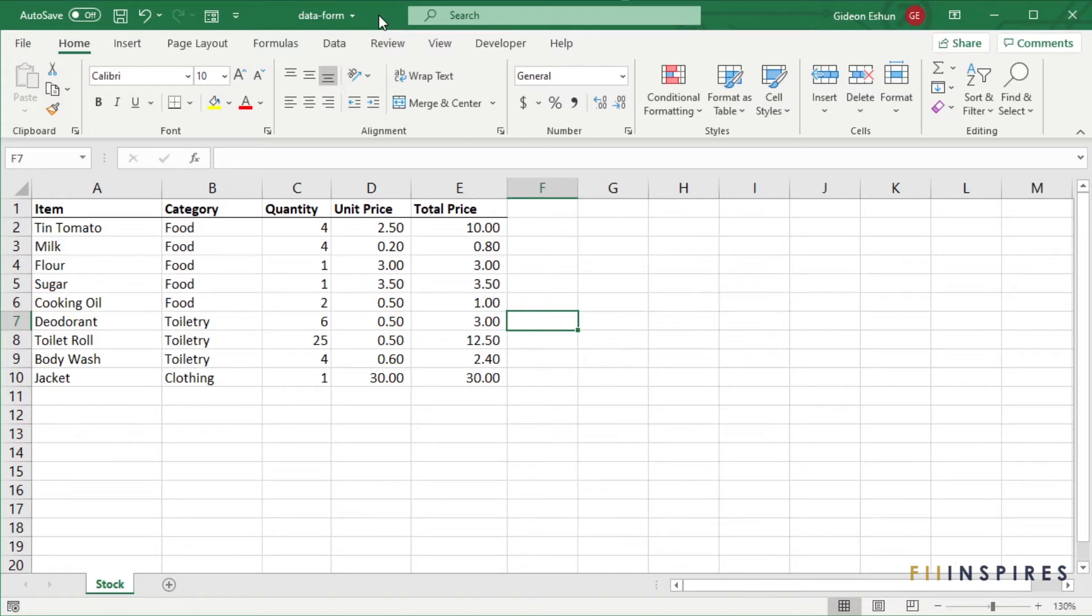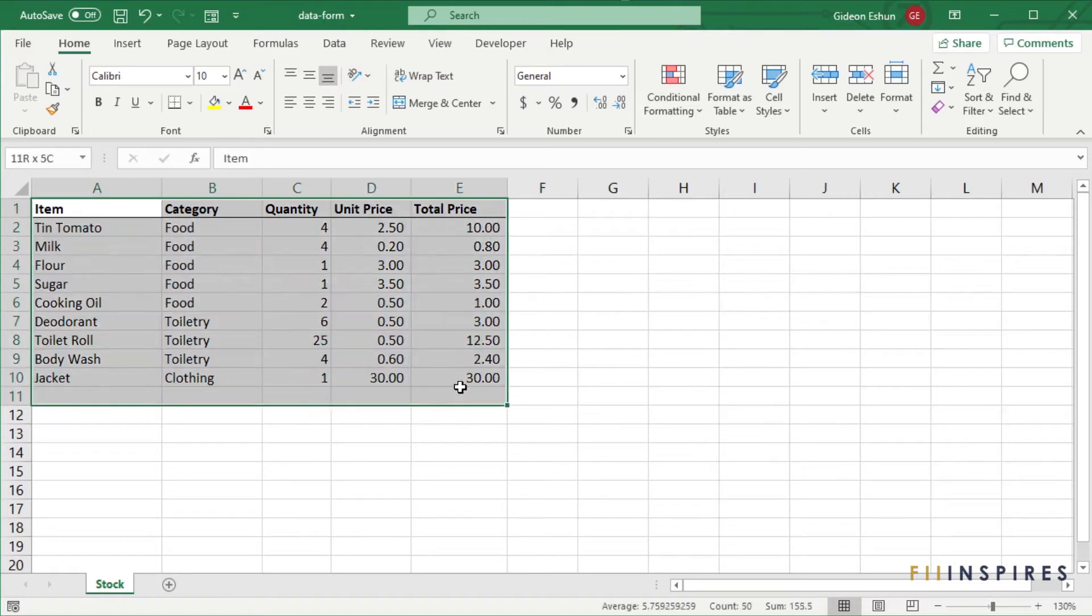The first thing to know is that the validation must be applied to the records before turning the range or table into a data form.